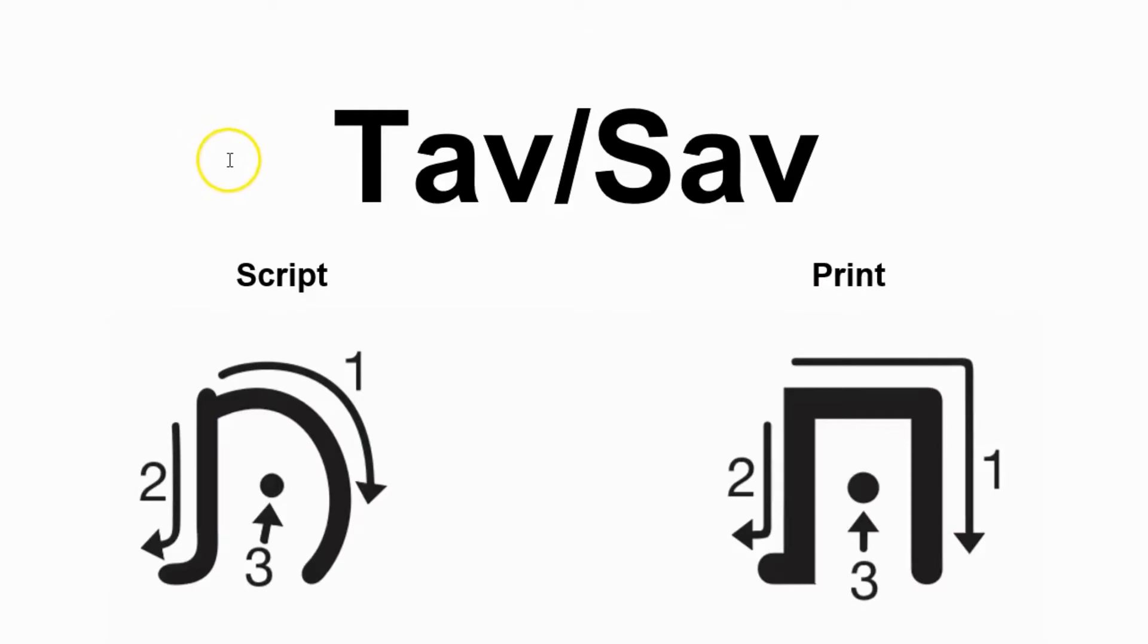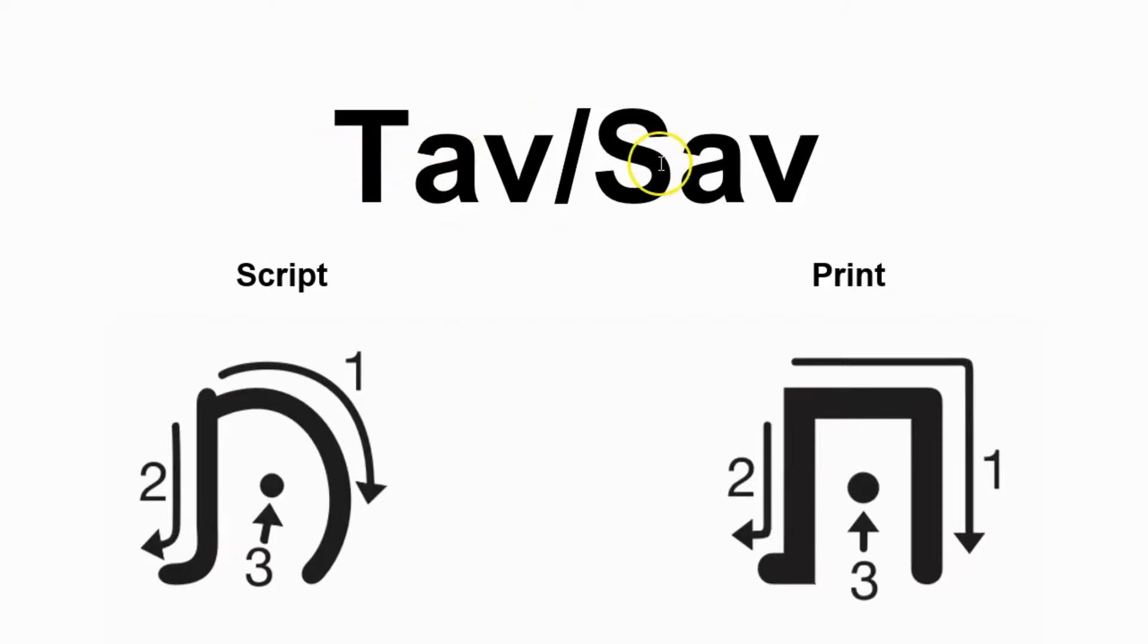Hello, welcome to the last video in this series of writing the Hebrew letters, where we've come to the final letter Tav-Sav. The Tav has the T sound.